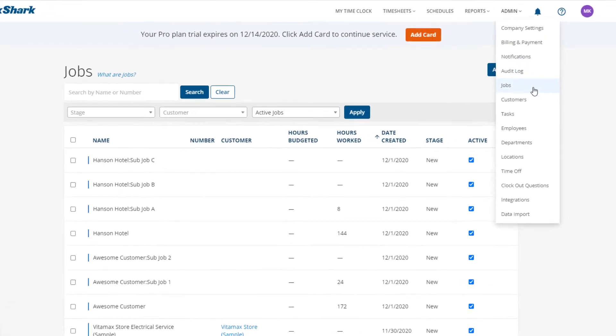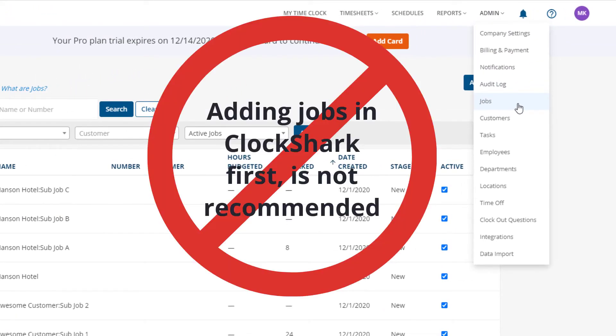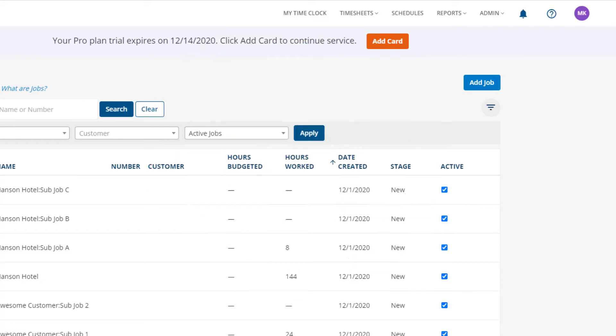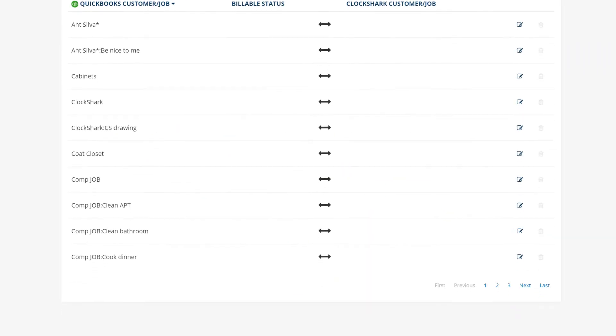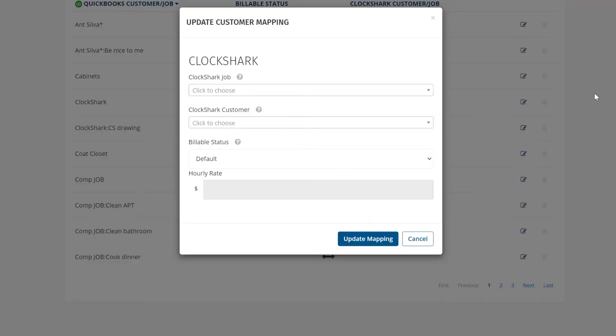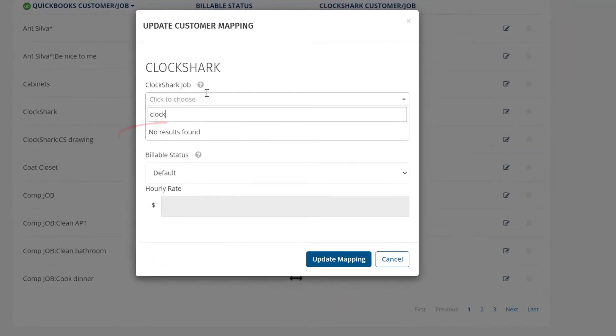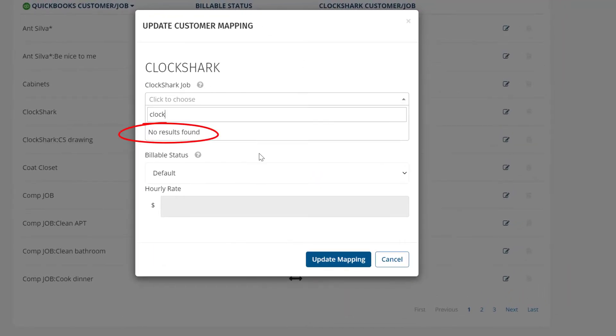Adding jobs in ClockShark first is not recommended once you've connected to QuickBooks since when you export the time, ClockShark won't know which QuickBooks customer or job to assign to your employee or vendor's timesheets in QuickBooks.